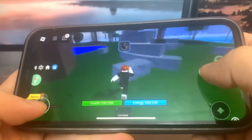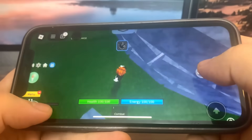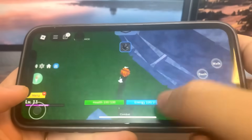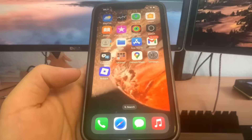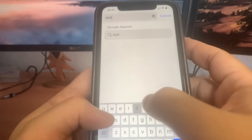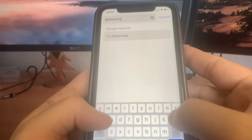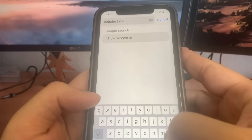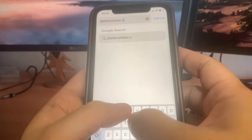I'm going to show you guys exactly how to do it. It's pretty simple, so let's get straight into the tutorial. The first thing we need to do is go to the website deltainstaller.org. Let me go ahead and type this in right here — this is the website where we're going to get the Delta Executor.